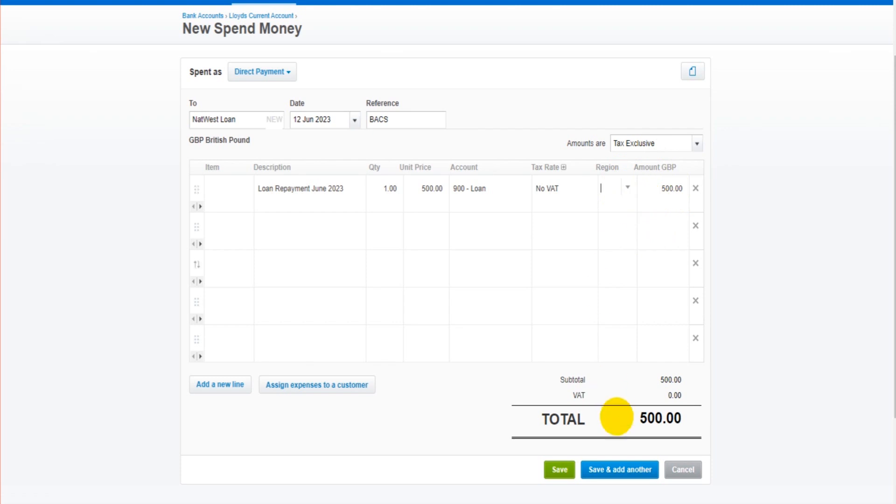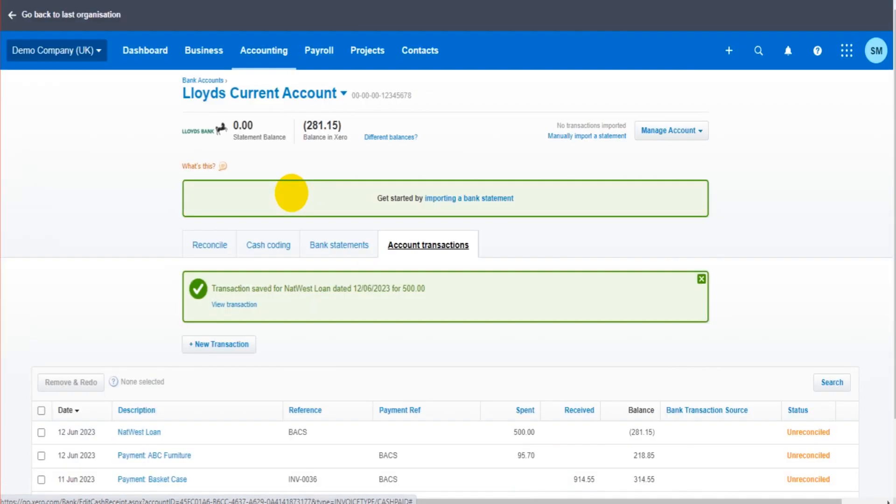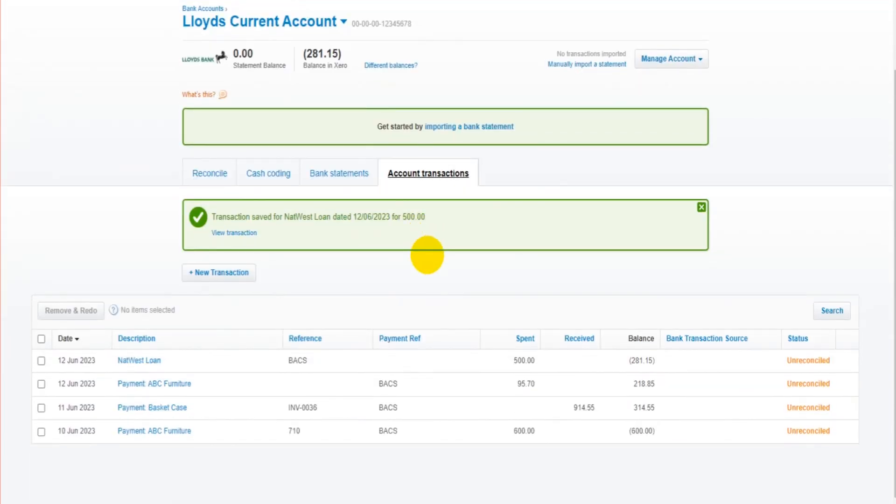So with the full amount here, 500 pounds, if we click save, that will then record that payment from the bank account.